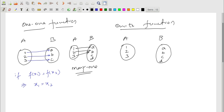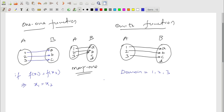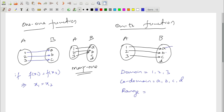If 1 relates to a, 2 to b, and 3 to c, the elements of set A are called the domain — here domain is {1, 2, 3}. The co-domain is all elements of set B — a, b, c, d. The range is the elements actually connected to the first set, so range here is {a, b, c}.